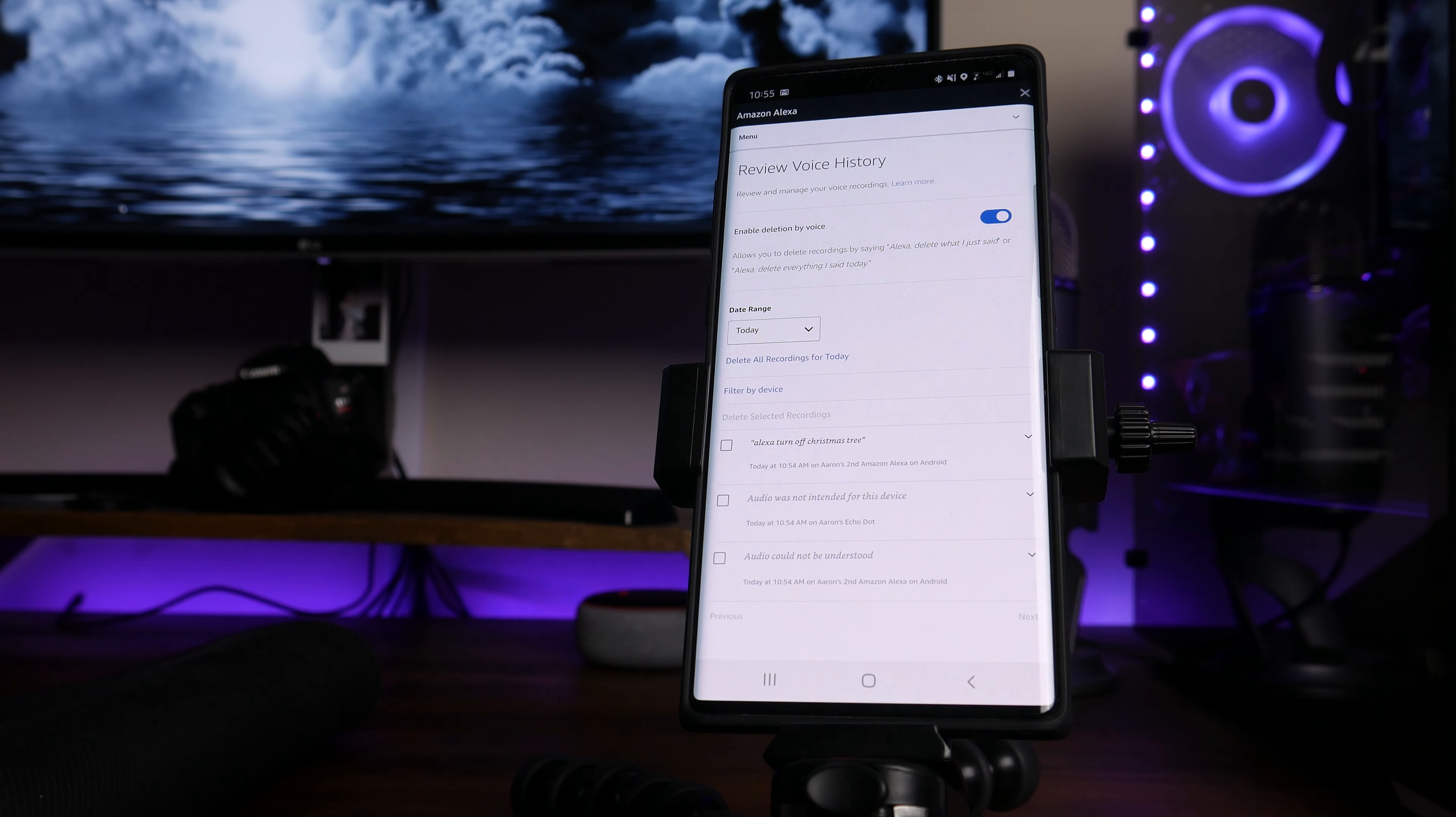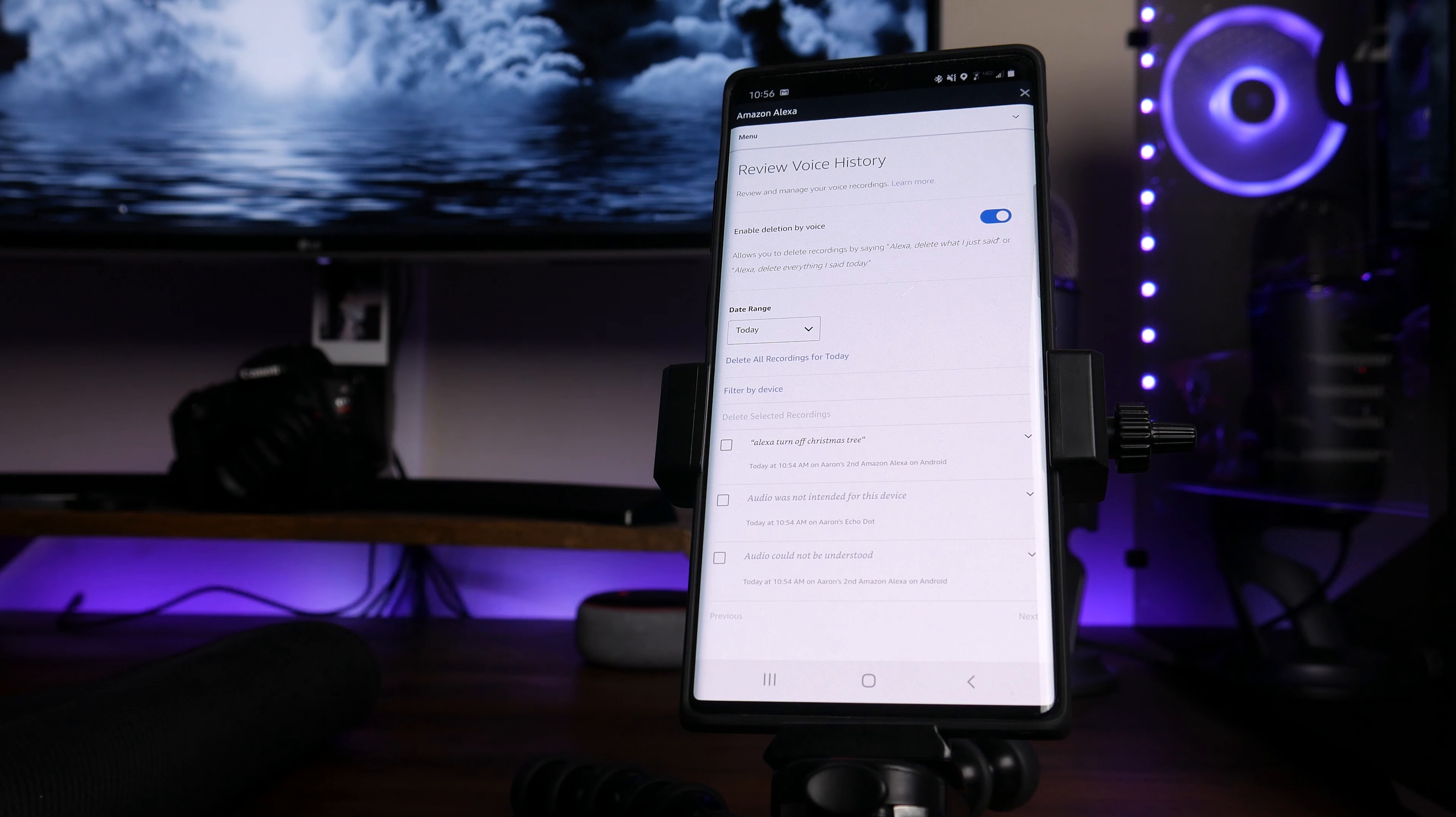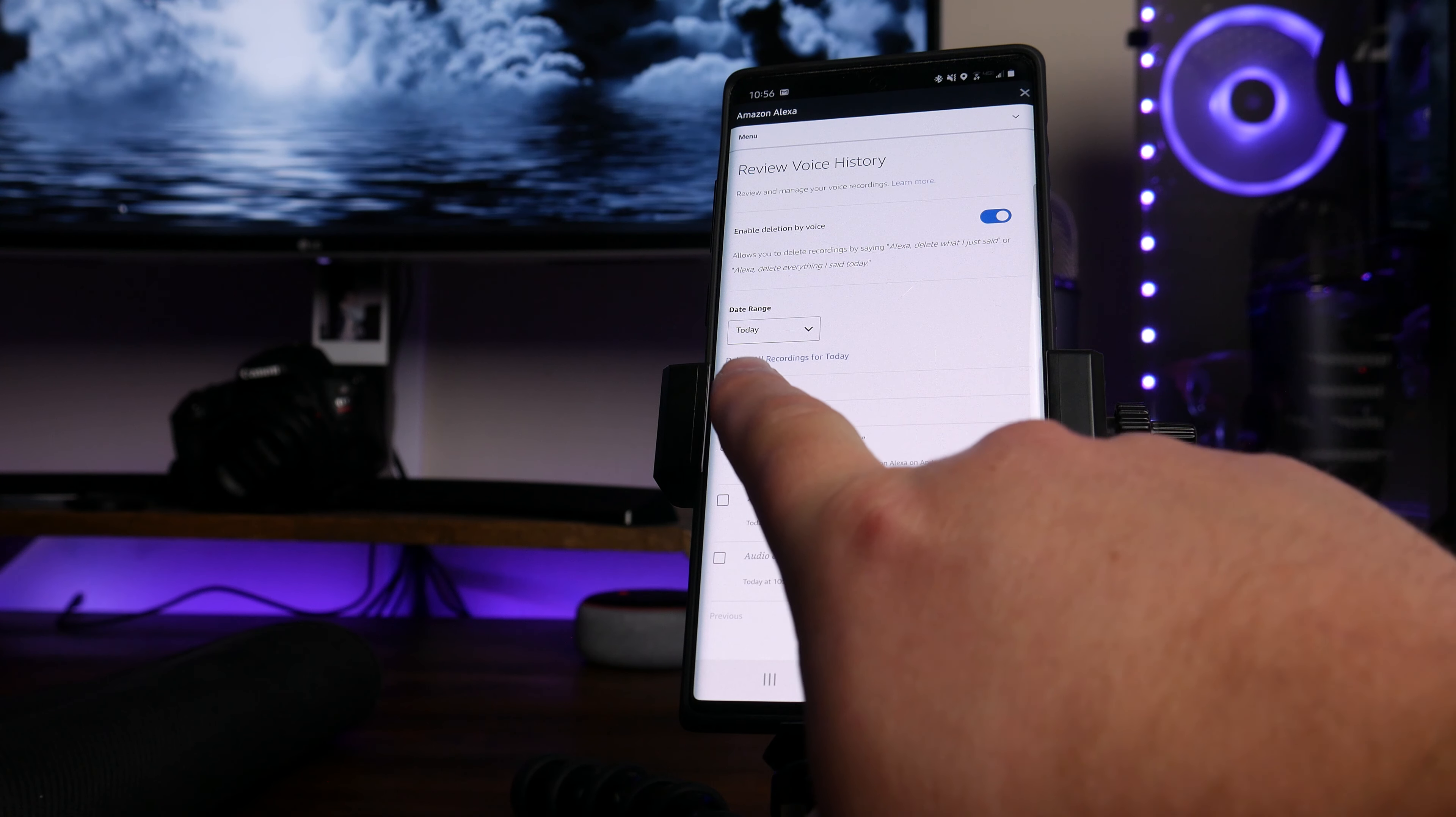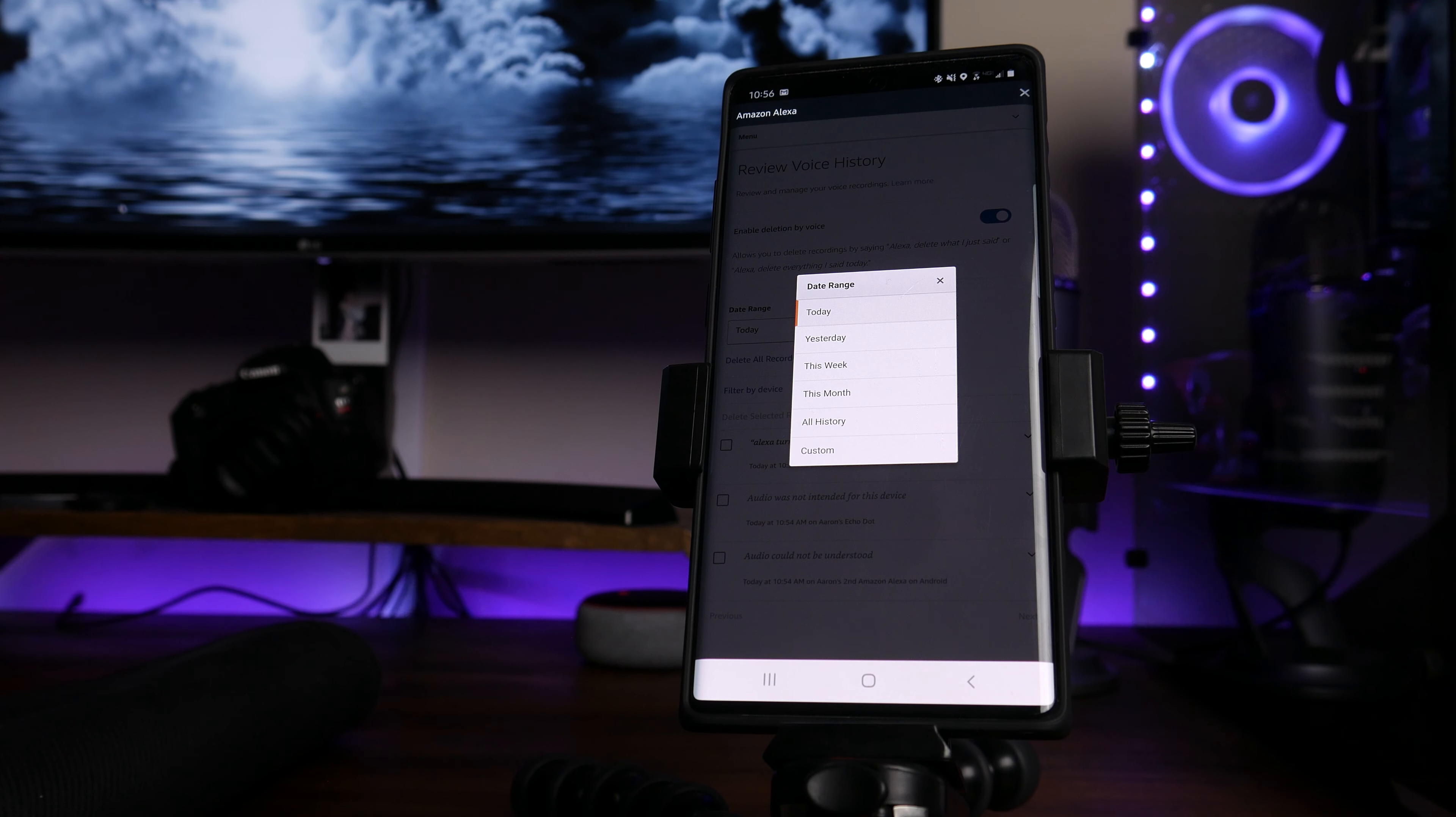However, my experience with that method is it will only allow you to delete everything that you said for that day. And you can't actually go back and delete everything from the beginning of time if that's what you're choosing to do. So here comes where the date range will come into play where you can see it says today is selected right here. You can actually tap on this box and you'll have a few different options that you can choose from.